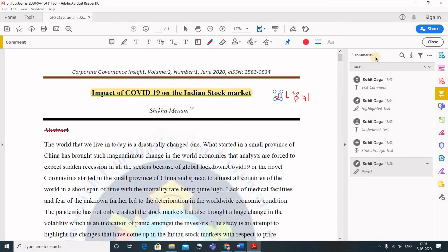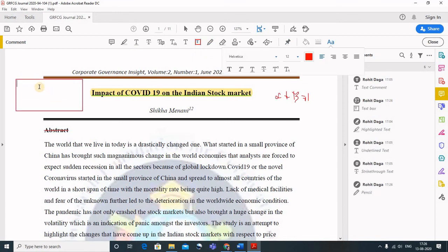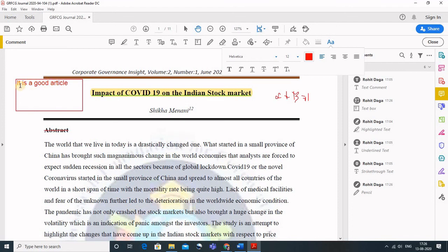If we want to write like alpha plus beta is equal to one, similarly if I want to insert a text box, this is the best option that I like. We can insert a text box and here we can write anything that I want to share with my students. So we can also insert the text and we can write anything.